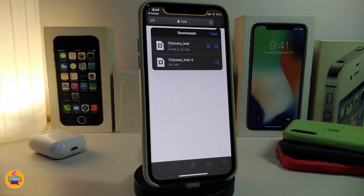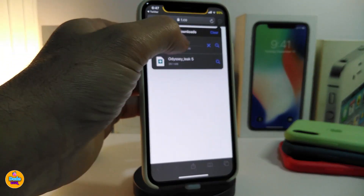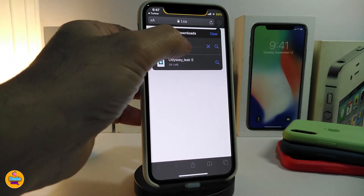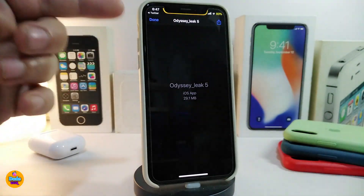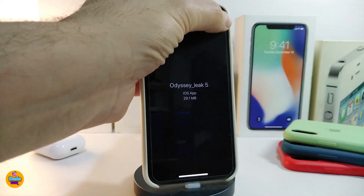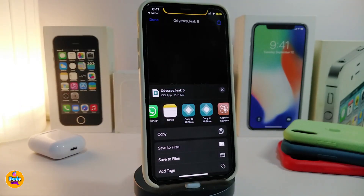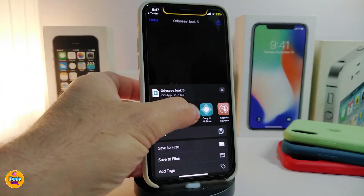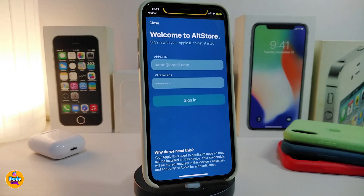Go ahead and tap 'Download' — that will start the download right away. This is the Odyssey file; I already downloaded it, but this is the process of how it works. Once you complete downloading Odyssey, tap on the file you already downloaded. A page will pop up like that — tap on the arrow and go ahead and launch it with AltStore.